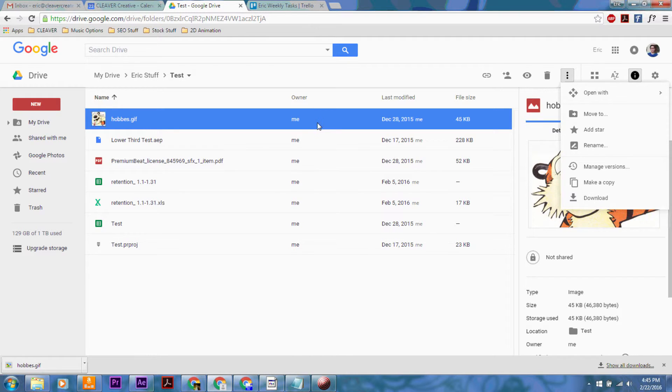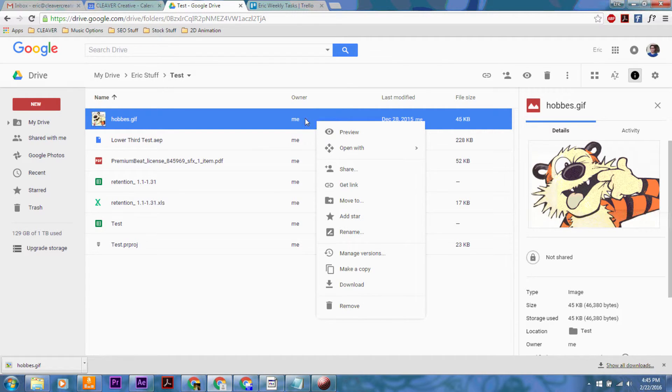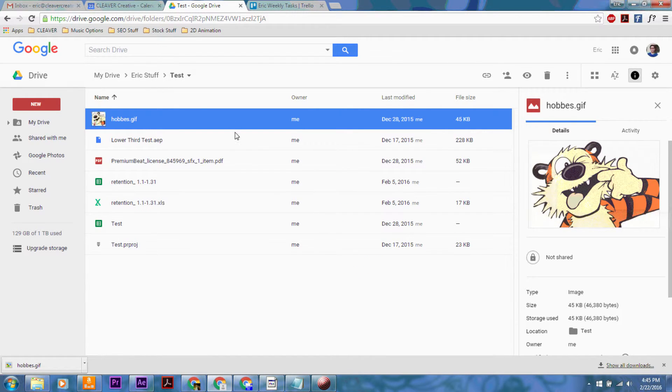So you can click on it here or you can do the right click idea. But either way, pretty simple. That is how you download a file on Google Drive.